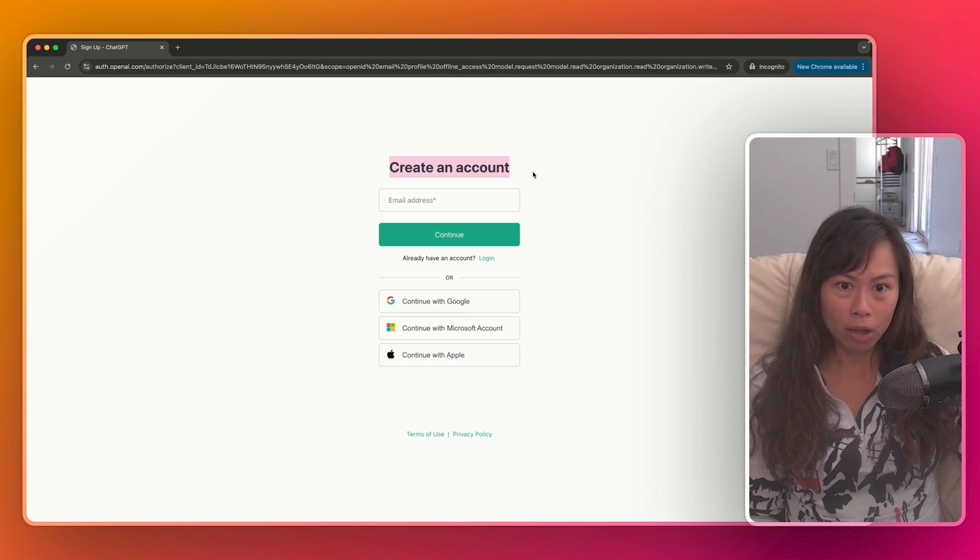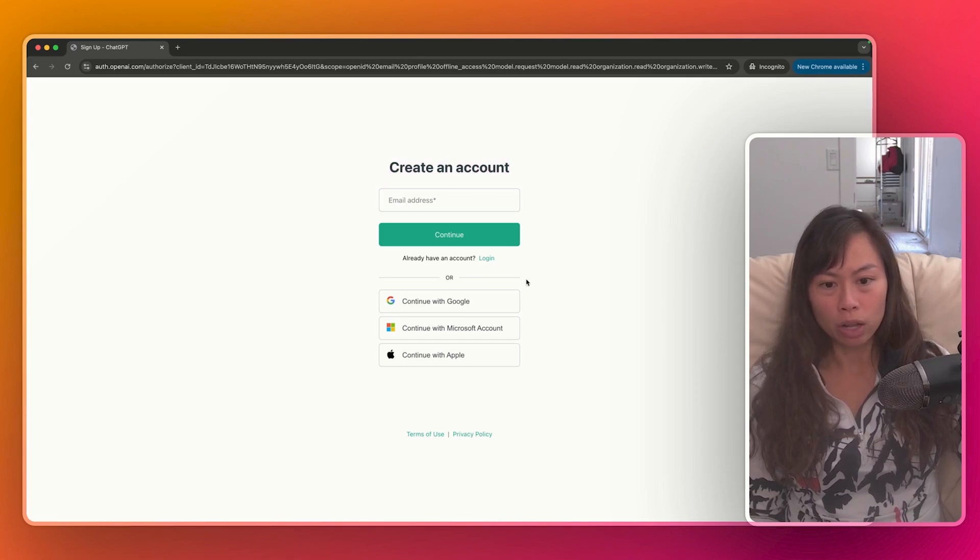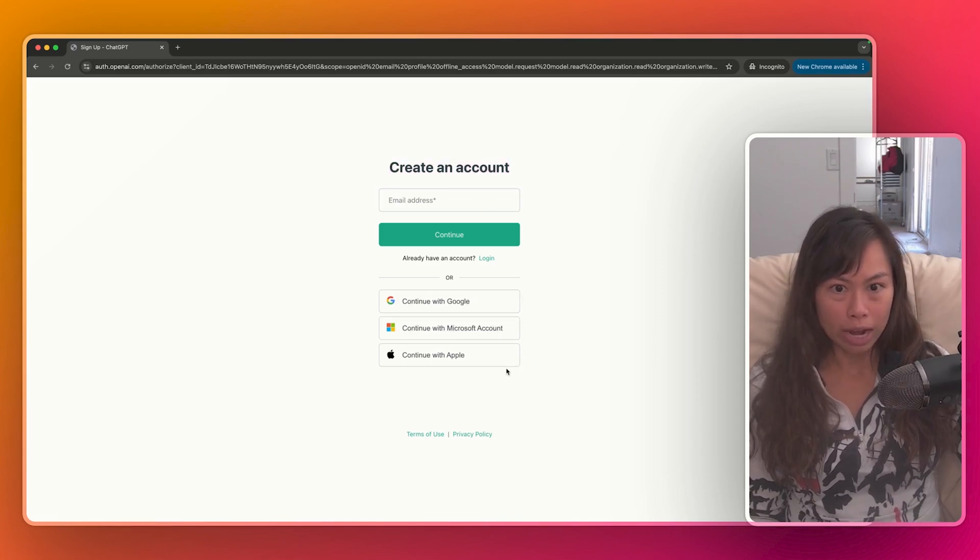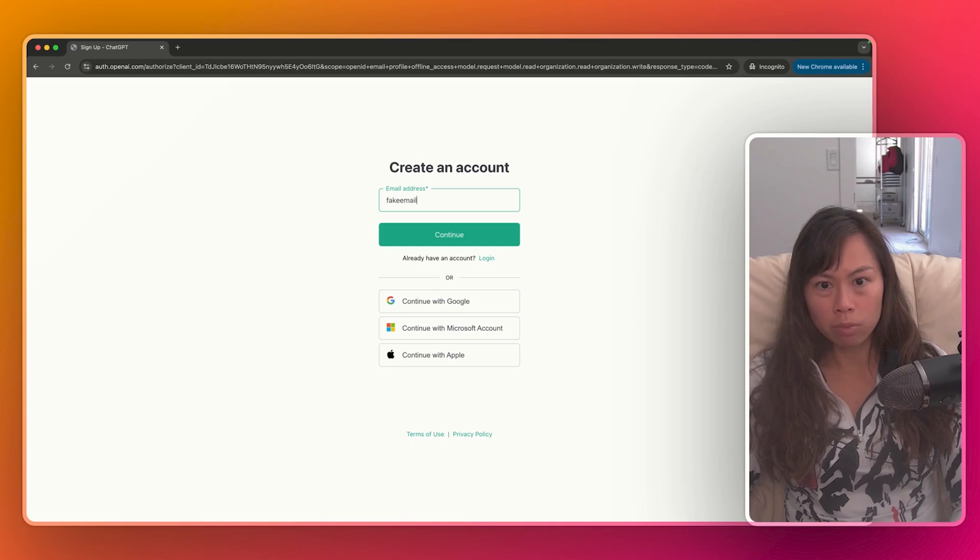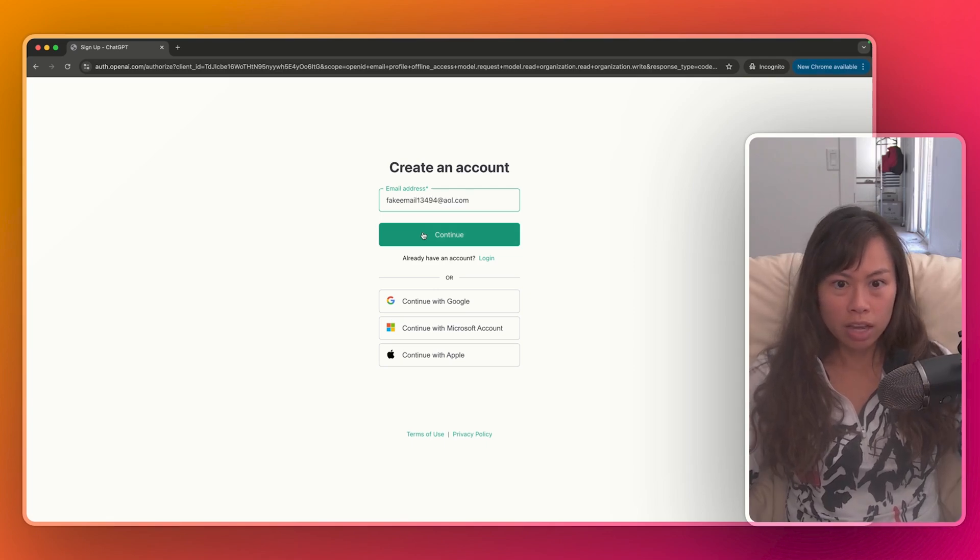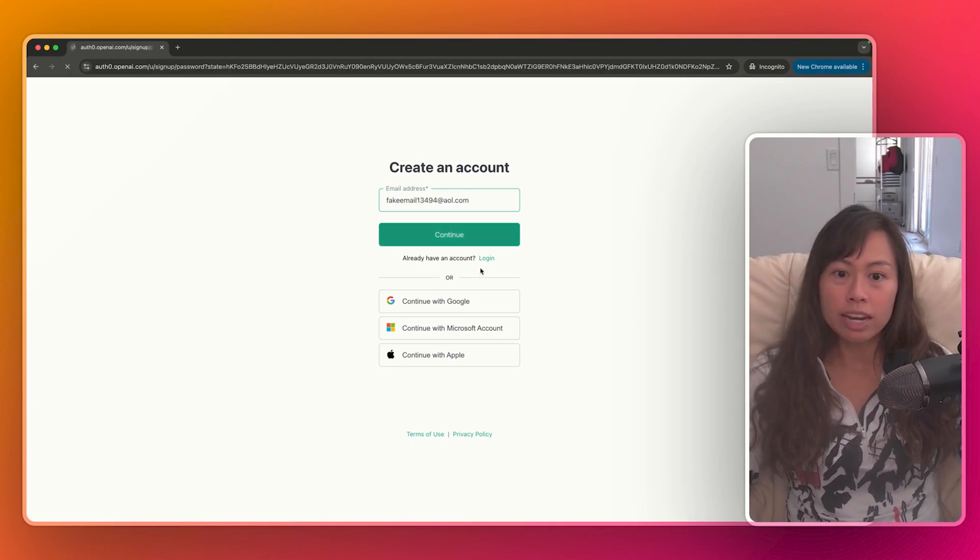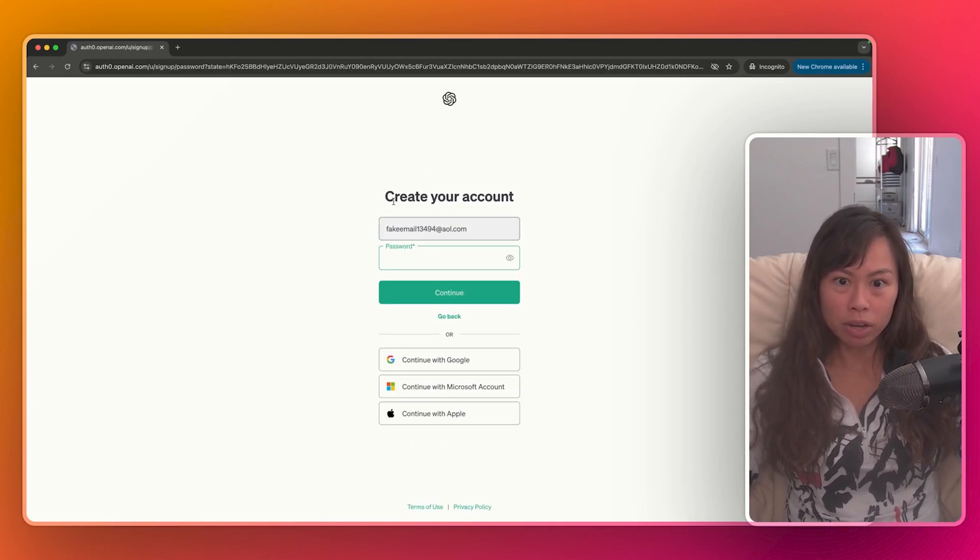And then you can create an account with your email address or you can log in with Google, Microsoft, or Apple. So go ahead, I'll just sign up with a fake email. Okay, just so you can see what the next step is.